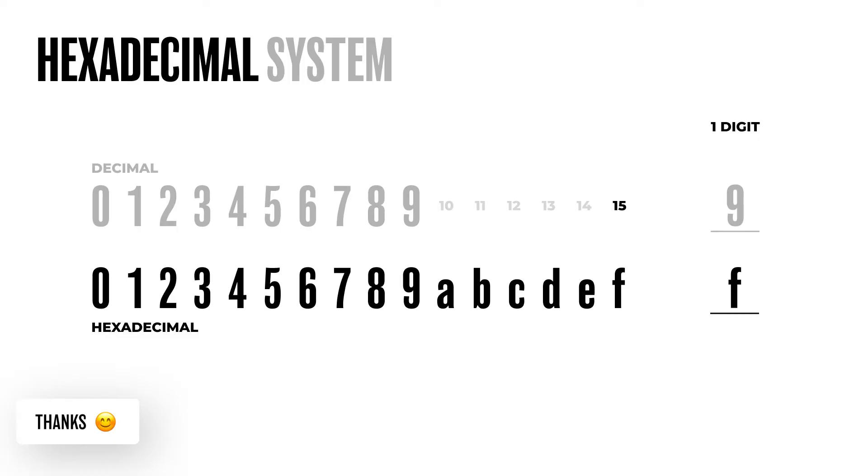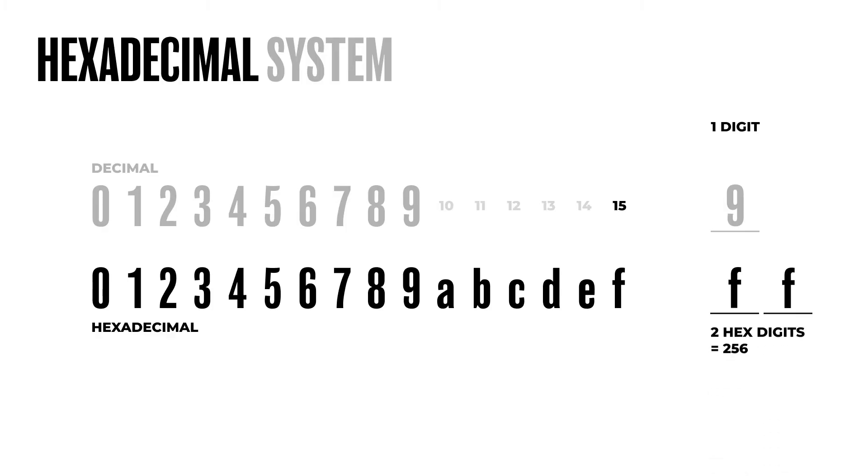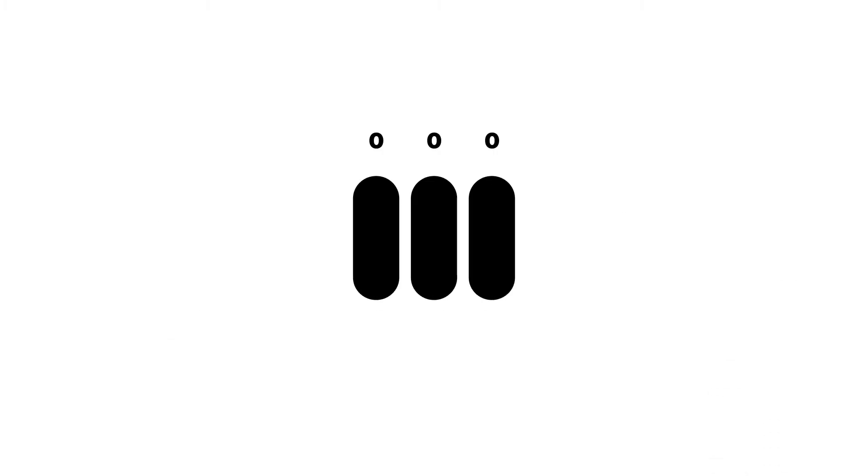With two digits, that's 16 times 16, which is 256.